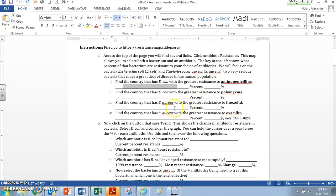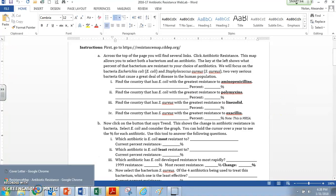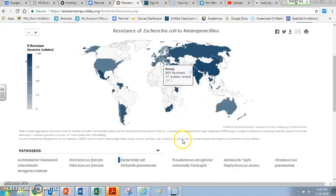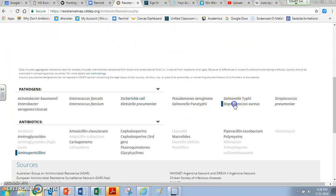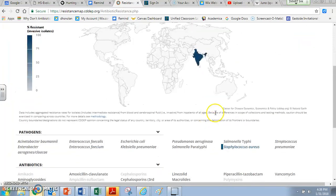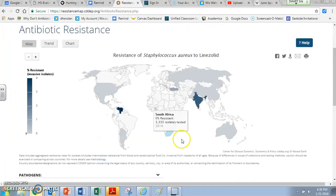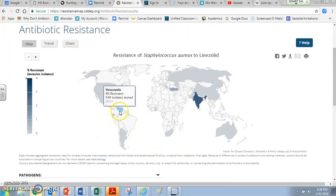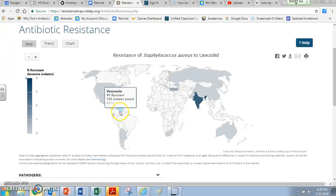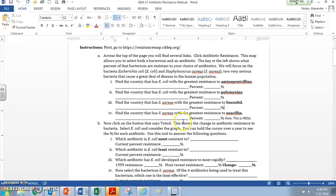If I wanted to look at number three — find the country with S. aureus showing the greatest resistance to linezolid — I'd come over to Resistance Map, change my bacterium to Staphylococcus aureus, and find linezolid. And wow — Venezuela. It's only 4%, but that's the highest one we find. So Venezuela would be 4%, and that's how that works.